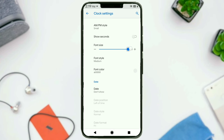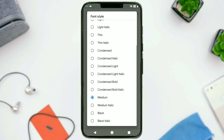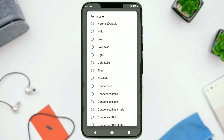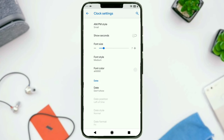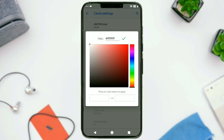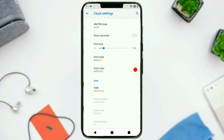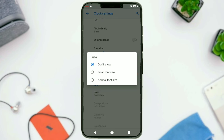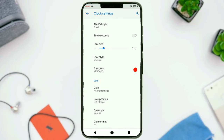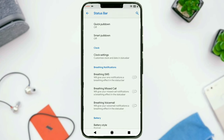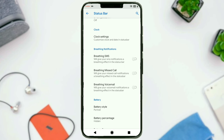You can change the font size and font style as well, and there are a number of options for that. Then we have got customizations for the font color — you can change that. And date, if you want to show that, there are similar settings for that too. Next, we have got breathing notifications — you have got those for SMS, missed call, and voicemail.